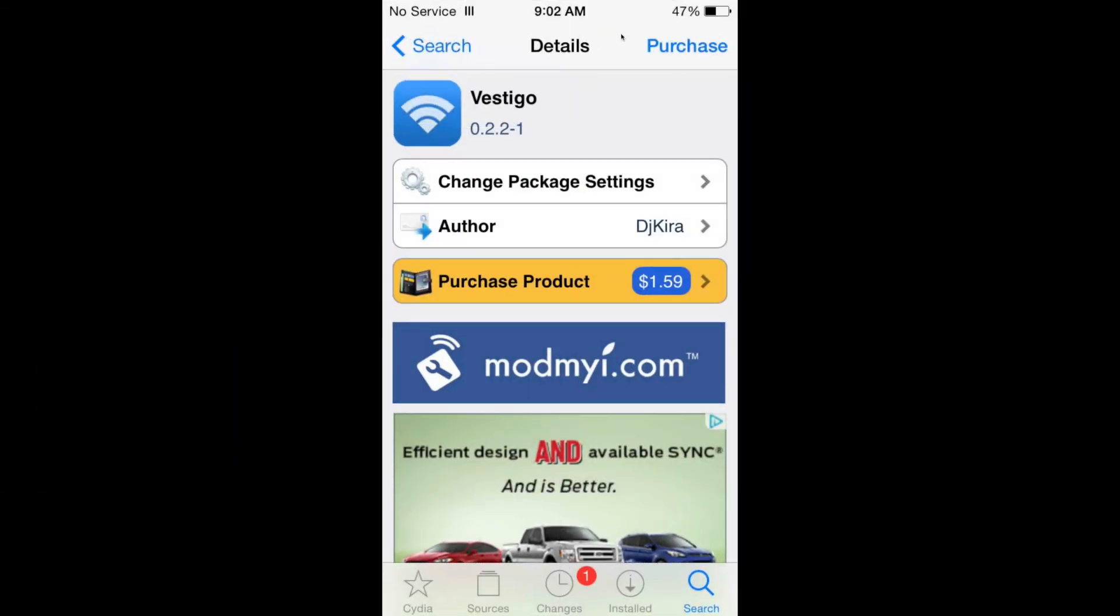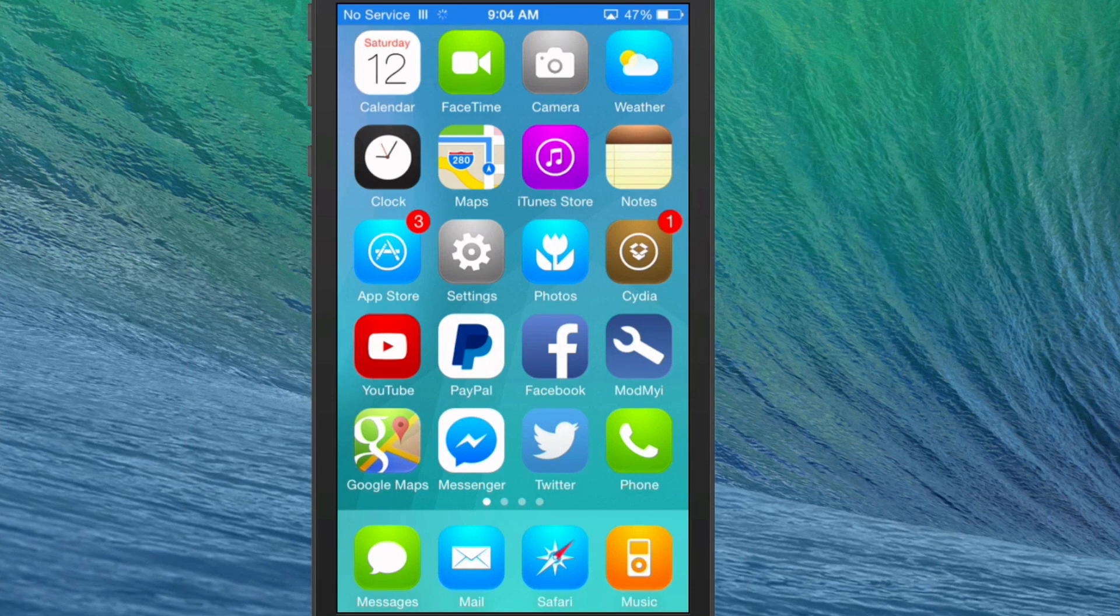Hey YouTube, it's Mitch at modmire.com. Today we're looking at Vestigo, available for $1.59 in the ModMire repo. Vestigo provides information for your Wi-Fi network.